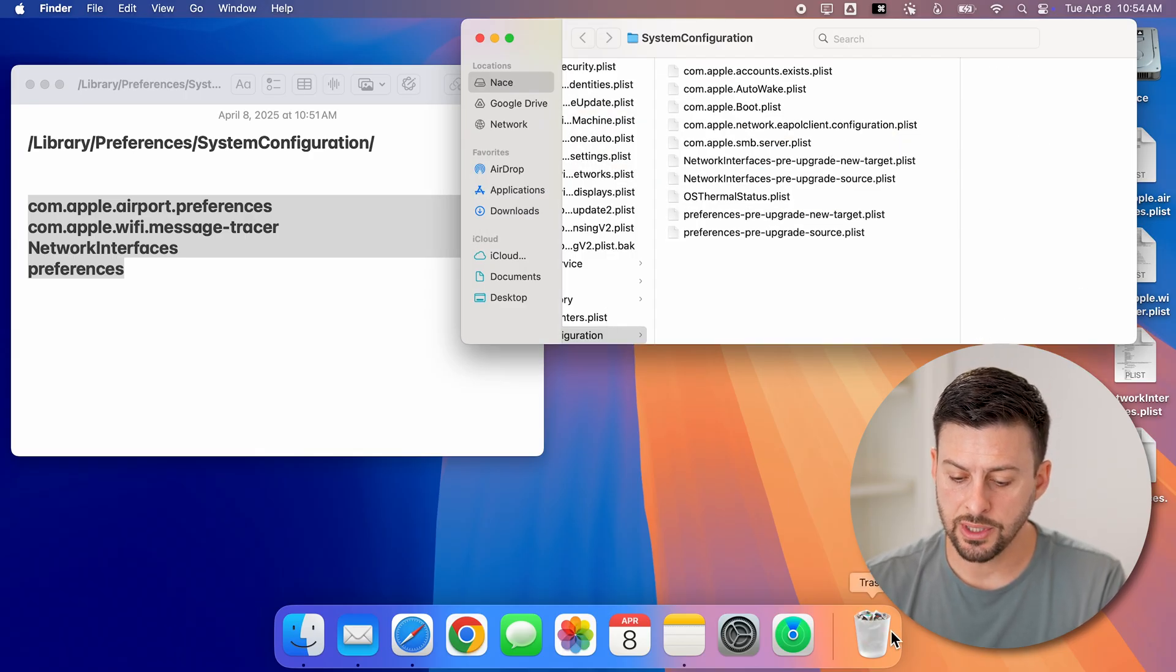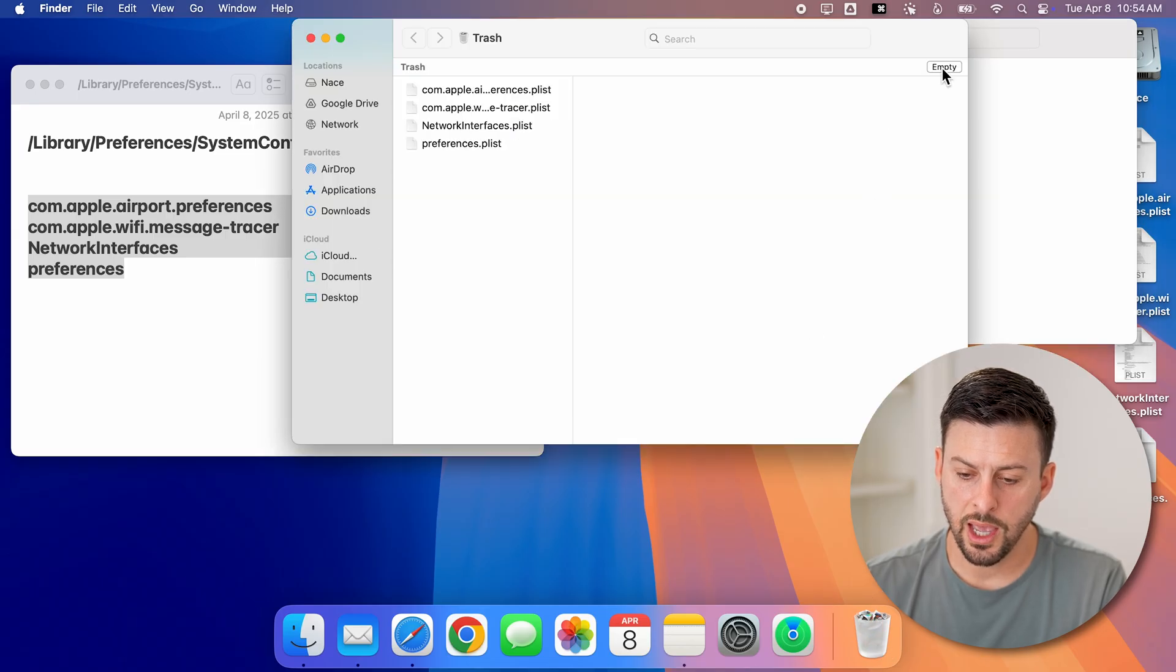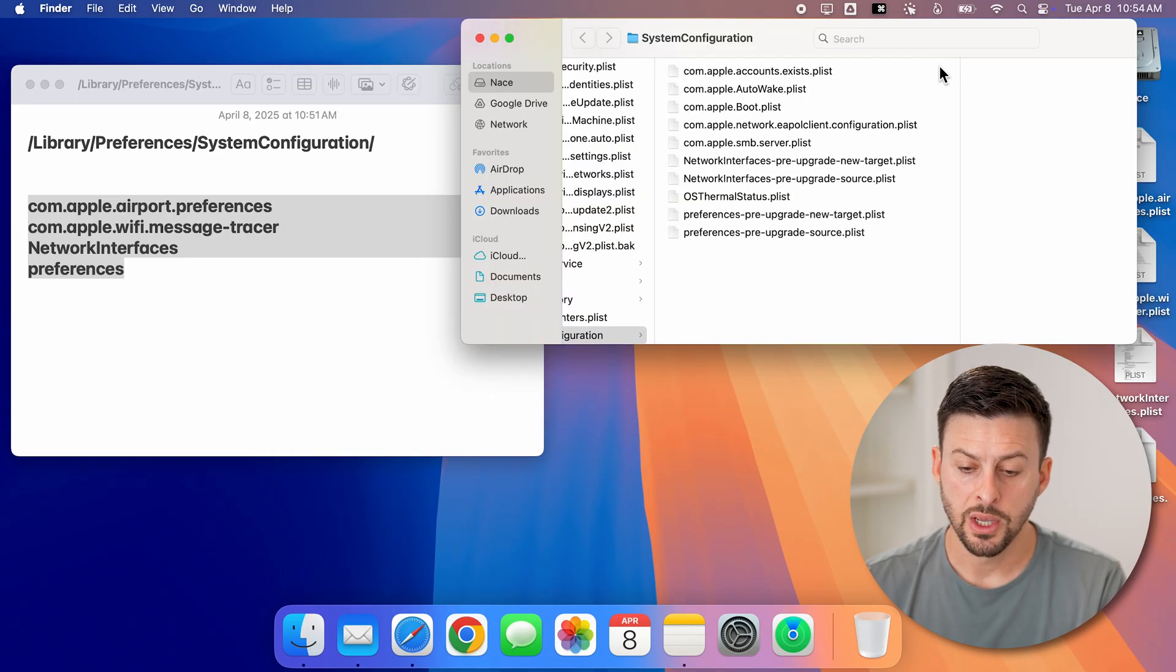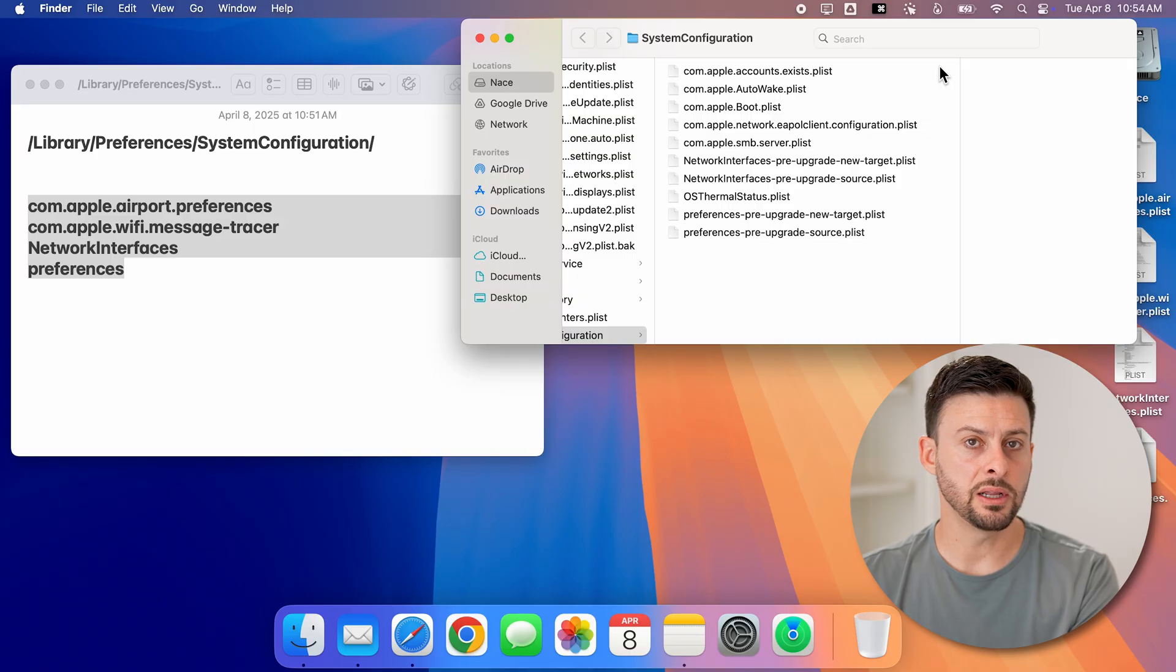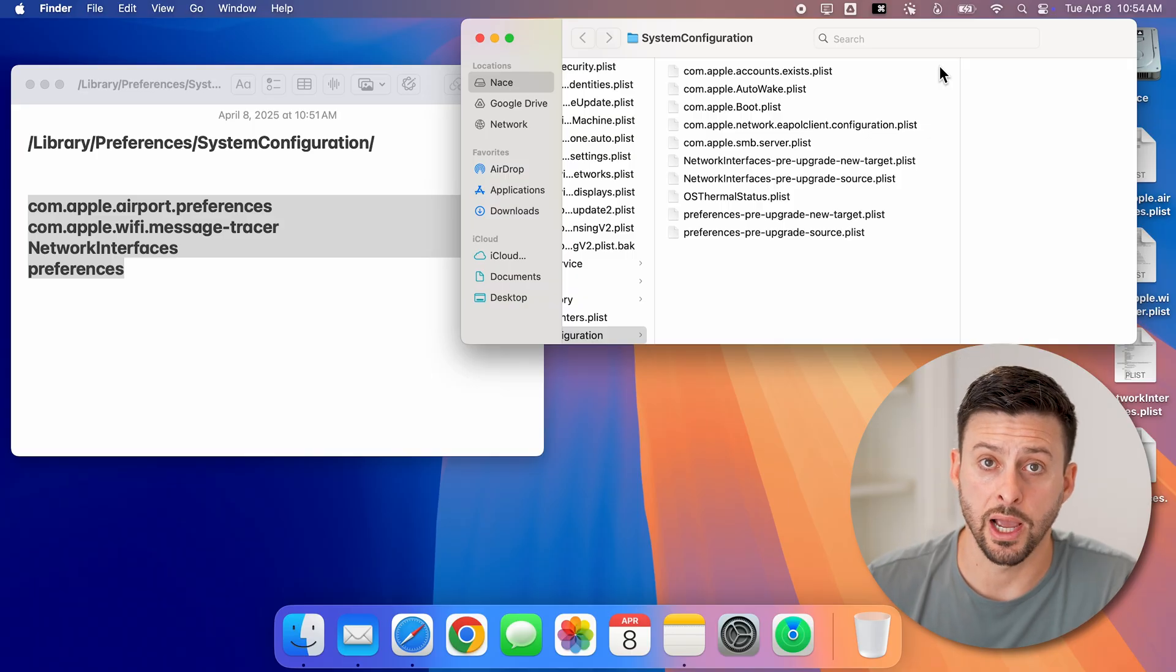And now just tap on the trash can icon here. And we're going to hit empty. So we have deleted those and we've emptied our trash.